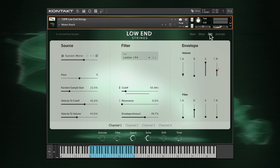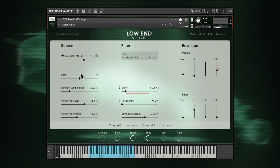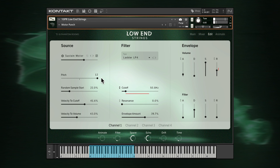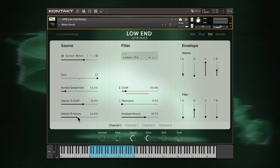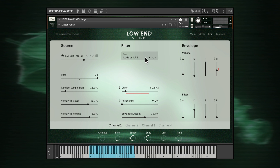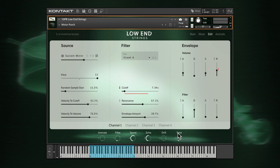The edit page contains sound editing and amp settings for the four channels, selected across the bottom. Like the main page, for each channel you can choose the sound, adjust its pitch and random sample start point. Tie your note velocity to filter cutoff and volume for more dynamic playing. Filter controls are here, including five different filter types. Envelope controls for volume and filter are useful if you want to extend short sounds into longer pads, or shorten sustained sounds into more punchy basses. The time macro is tied to the attack and release parameters of the volume and filter envelopes.